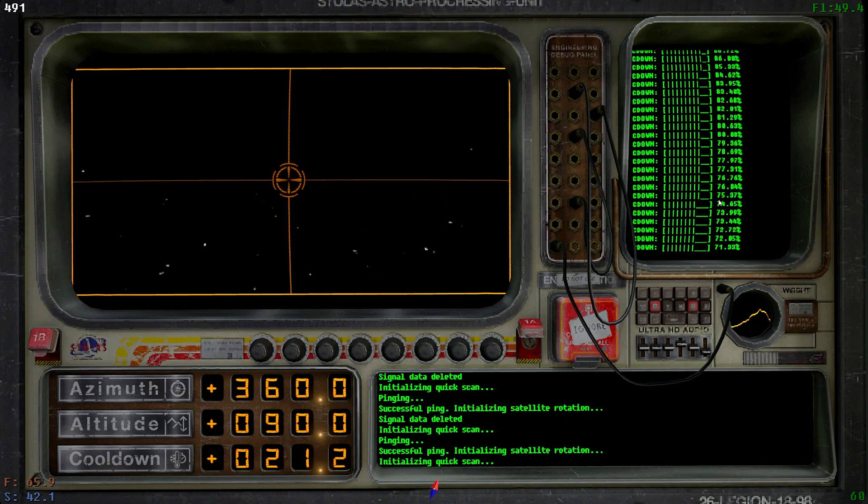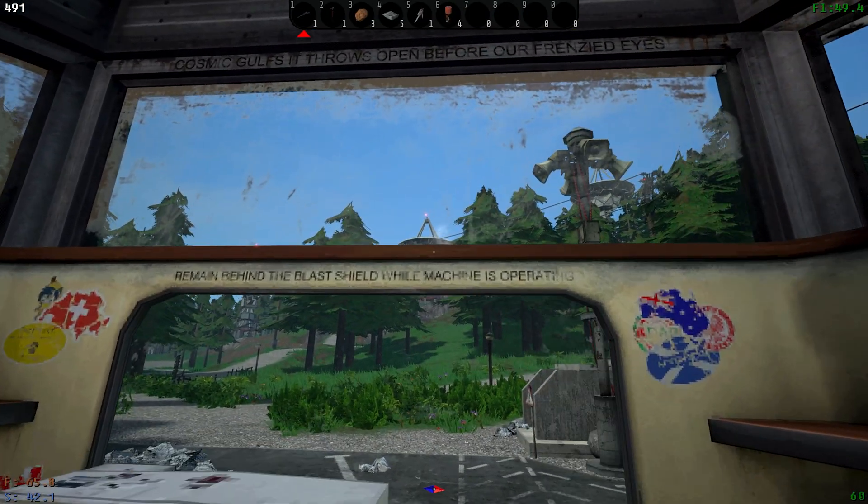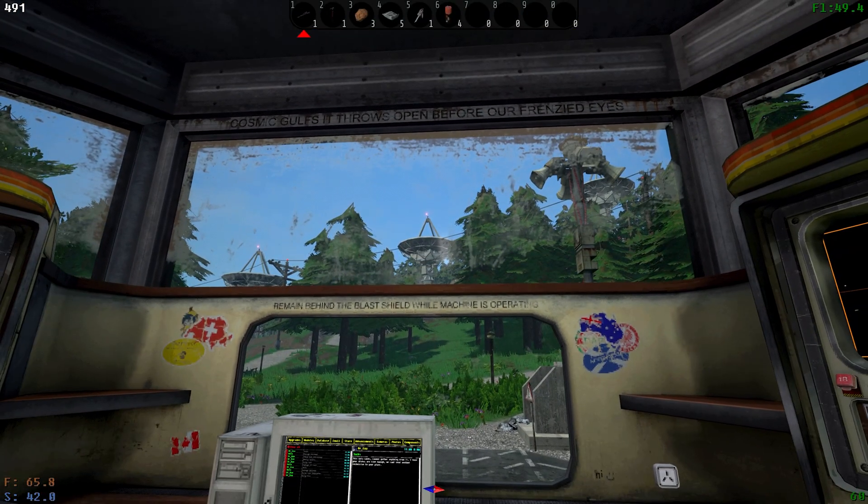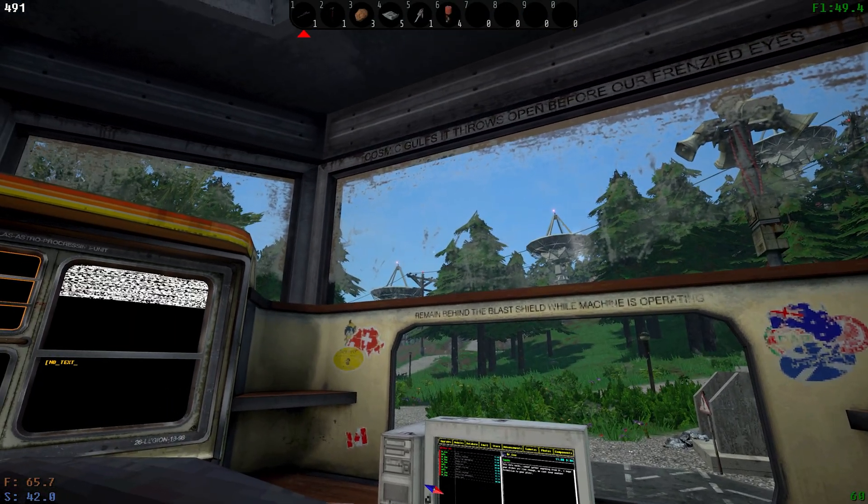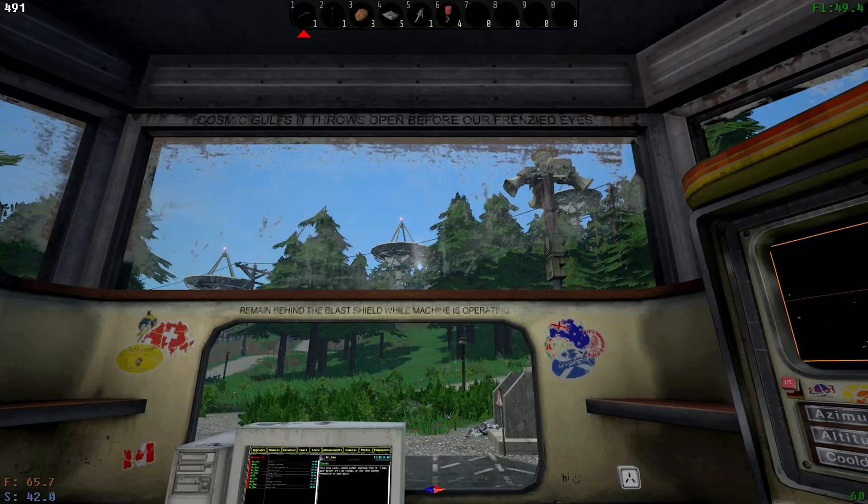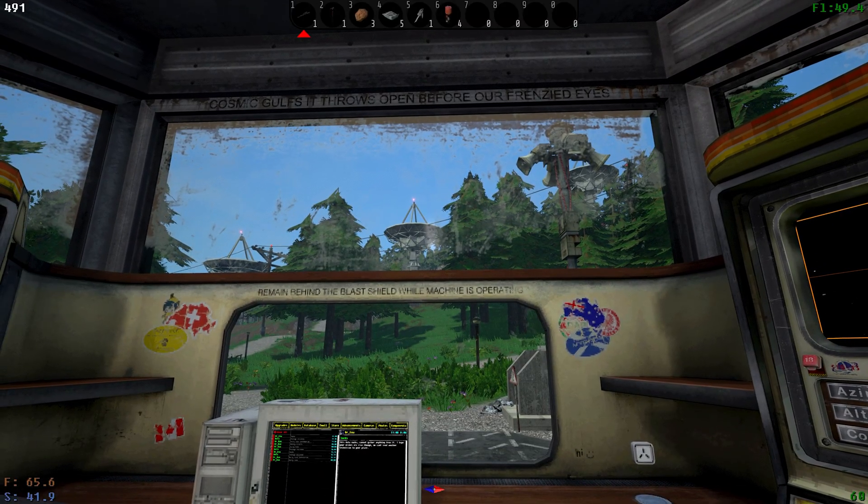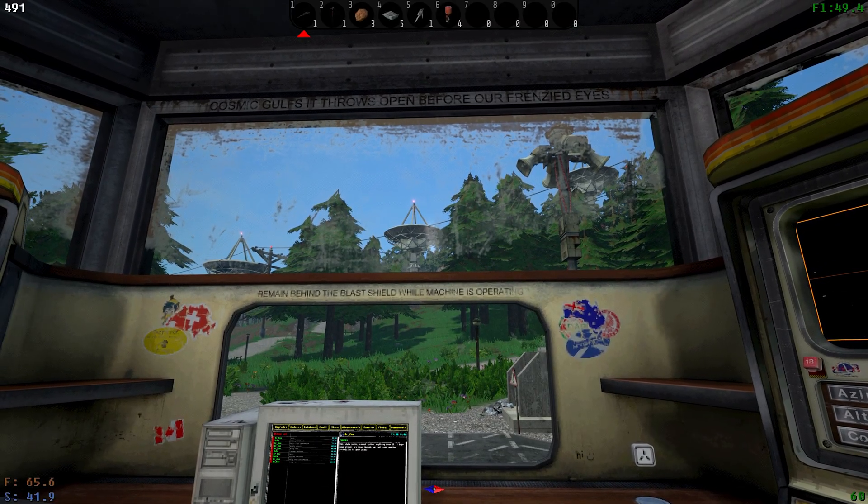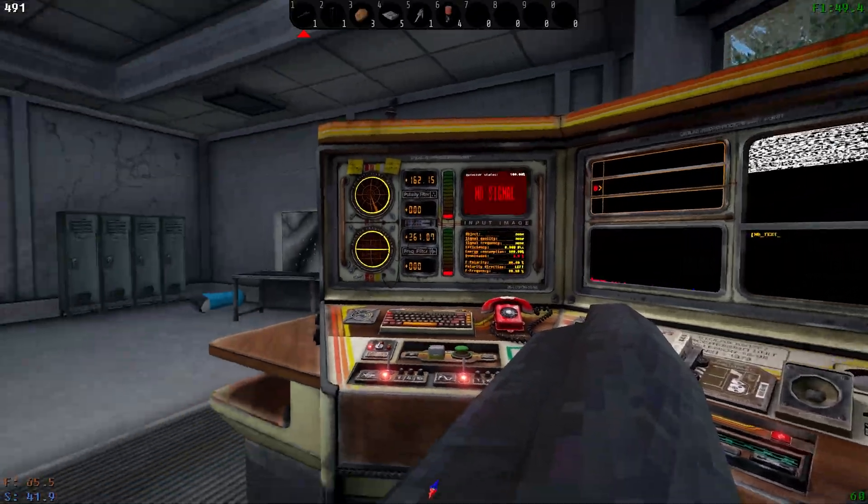Once it pings that you found one, it'll make the happy bloop sound, and then all of the satellites around the map, you can actually watch them, the dishes will reorient to point at it. And then once they're done pointing at it and targeting it, you can go over here and modulate the signal.